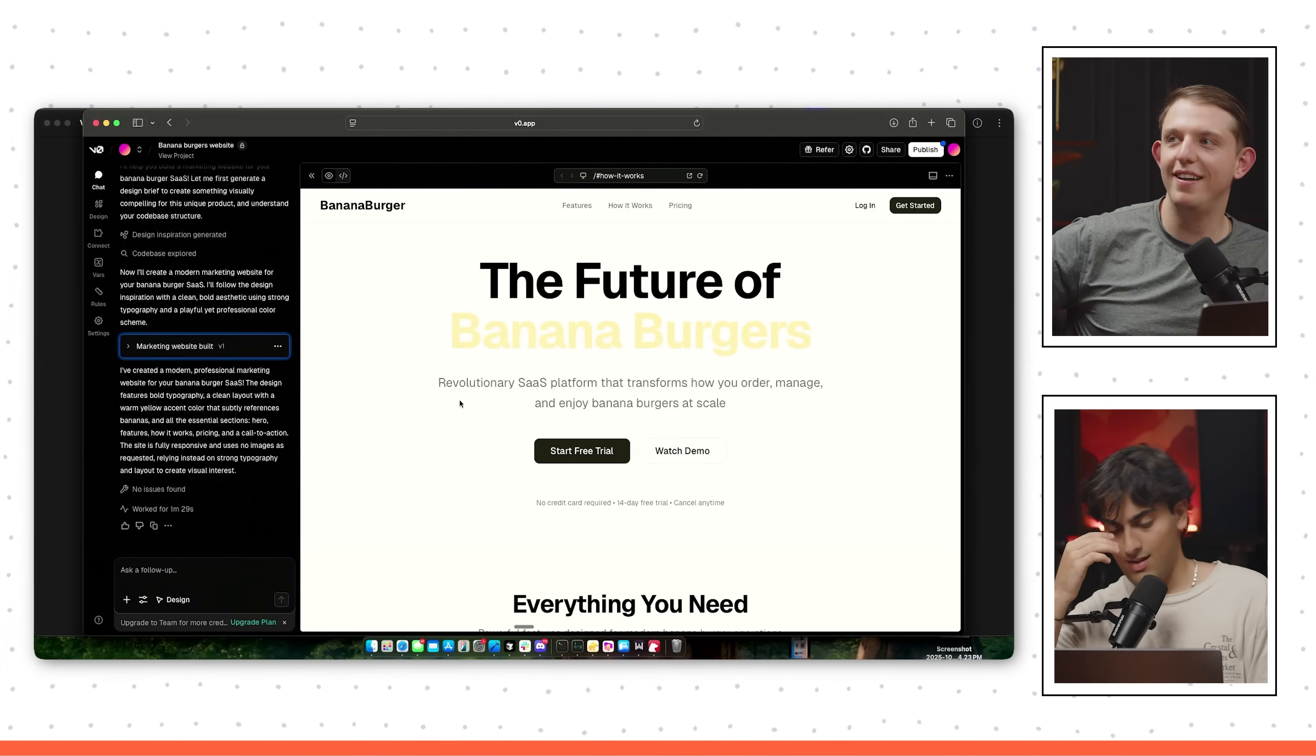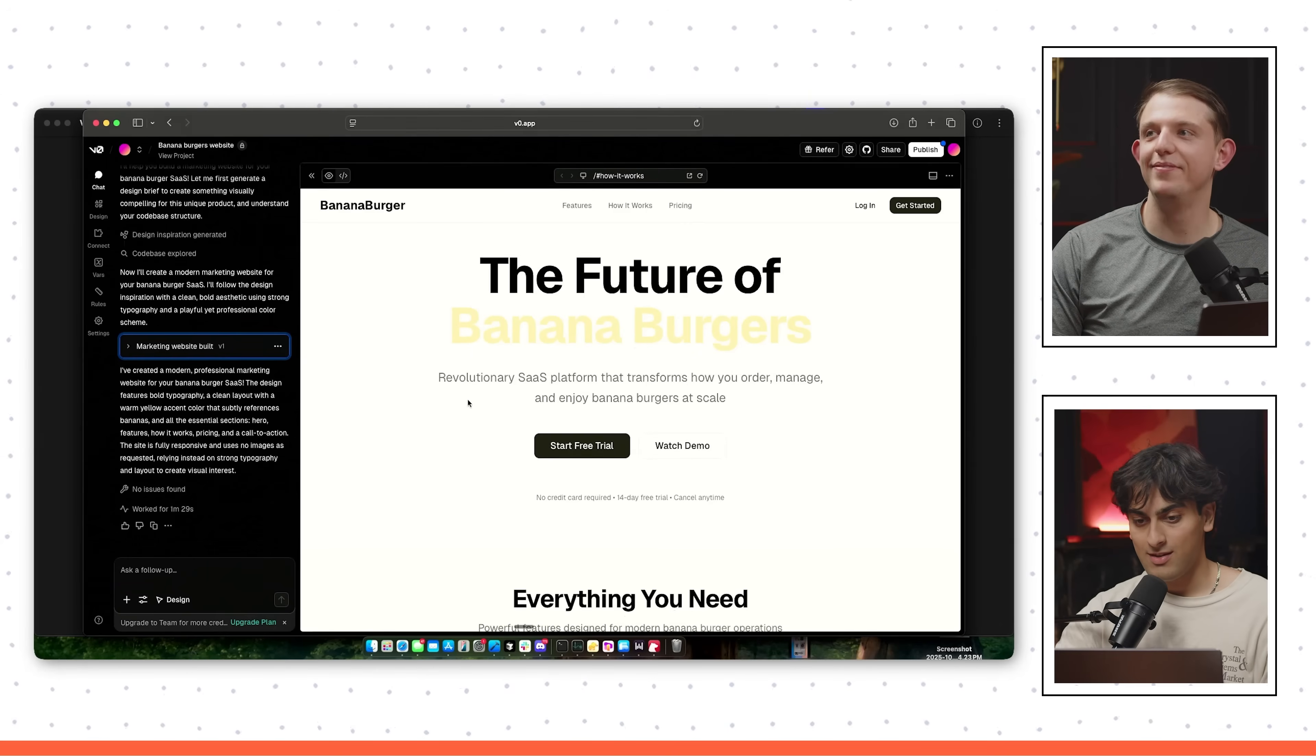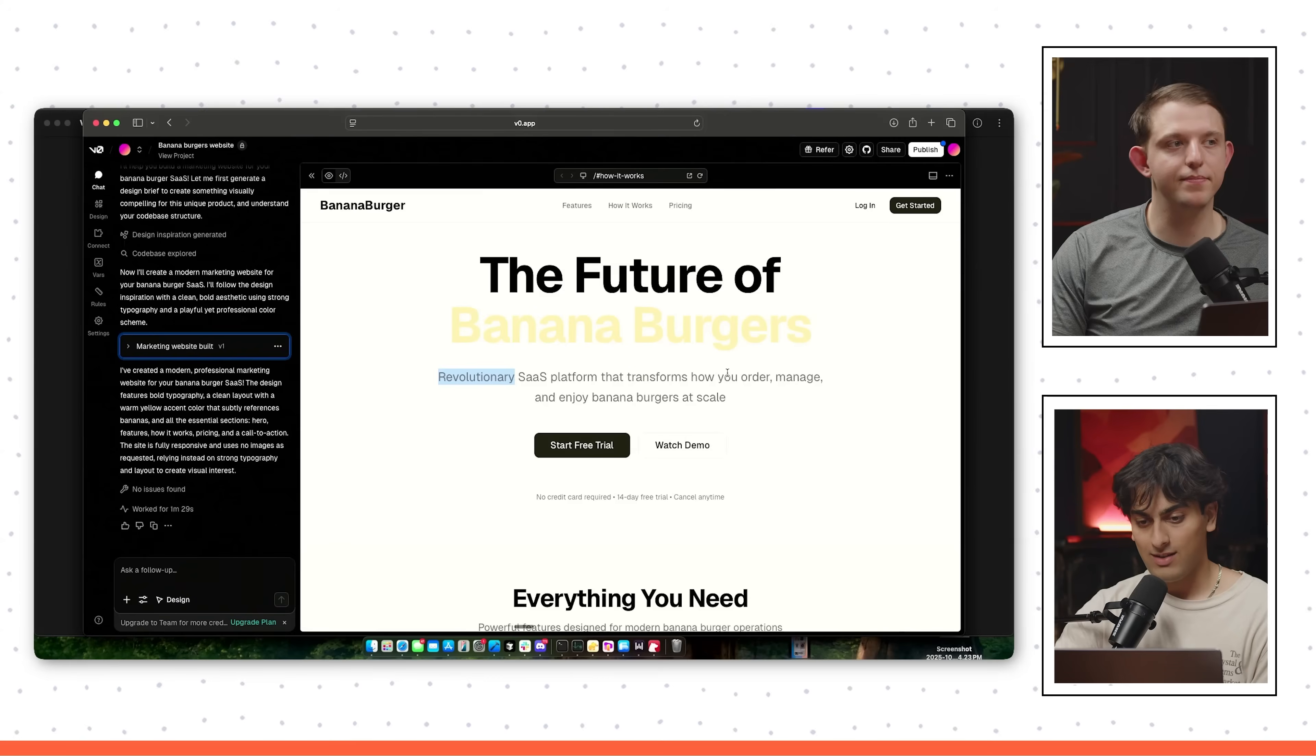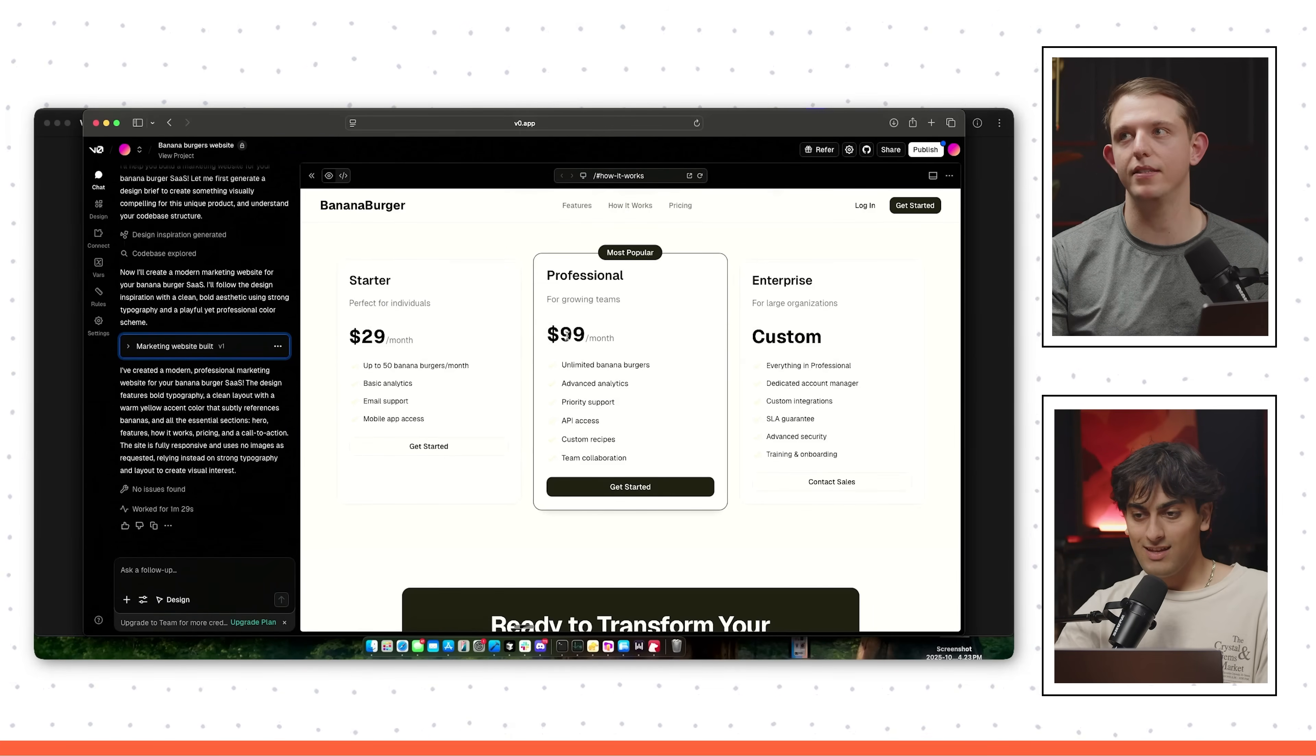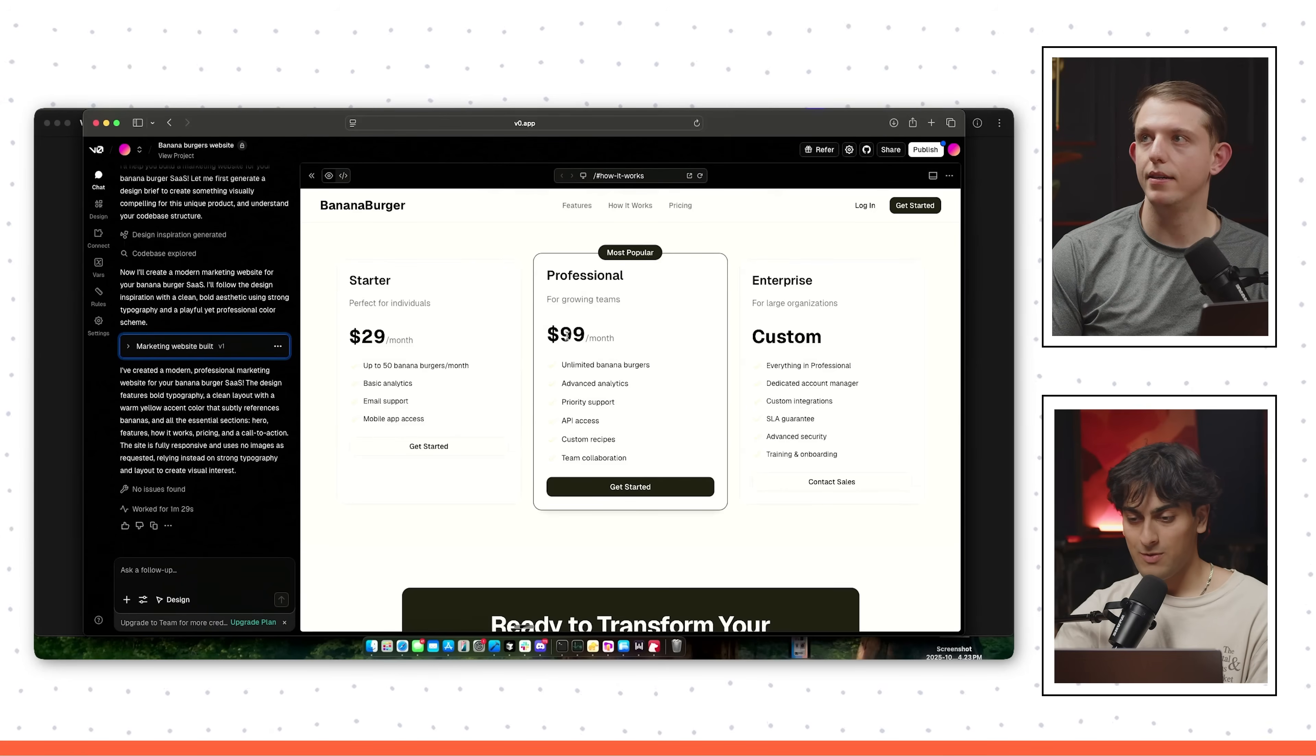First, tell us about the future of Banana Burger. So this is actually something I've been working on deeply for months now. Revolutionary SaaS, also known as Software as a Service, transforms how you order, manage, and enjoy banana burgers at scale. Previously, these weren't scalable. No one wants a banana burger that's not at scale. You're realizing that Gen Z is mostly on mobile and you need this mobile experience to scale banana burger. No one is eating banana burgers on the web. Gen Z is on their phone all day. So I want this as a mobile app.